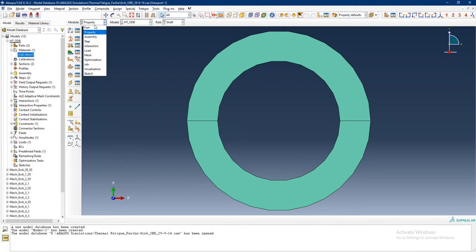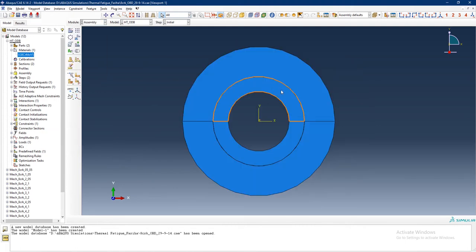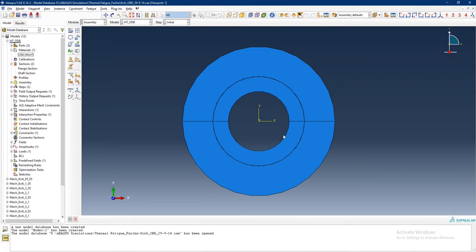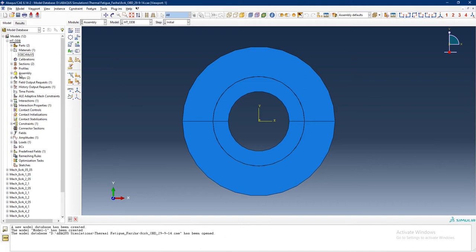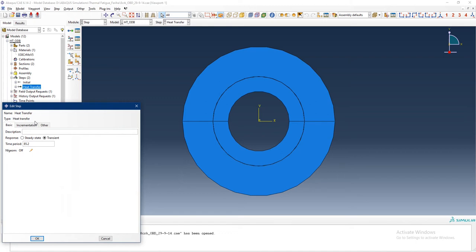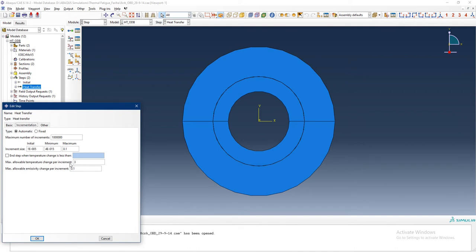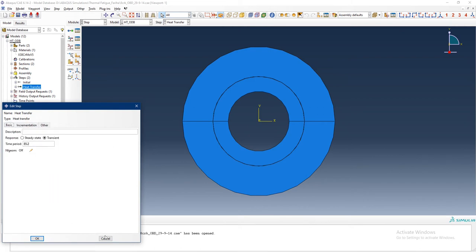The material has been assigned to both the shaft and the flange. Appropriate sections were developed by assigning thickness to the shaft and a certain thickness to the flange, and both sections were defined and modeled. An assembly has been developed. Then I have defined a heat transfer step which is basically 85.2 seconds long and defined as transient. 85.2 seconds is the time interval in which 10 thermomechanical cycles will complete. The maximum allowable temperature change per increment is 3, and the others are basic normal definitions.